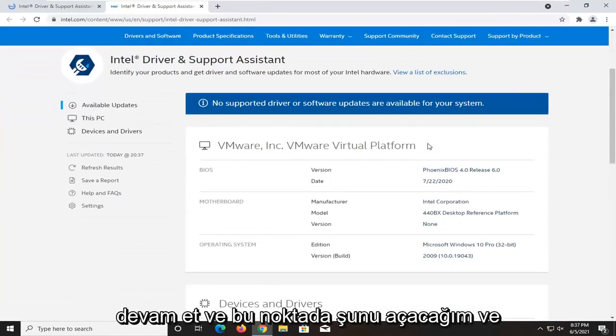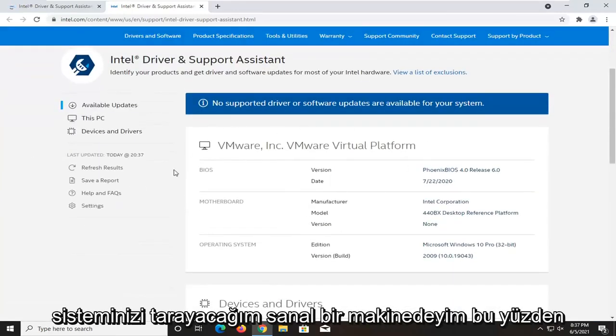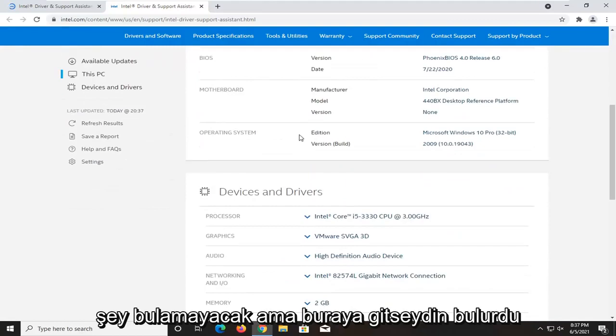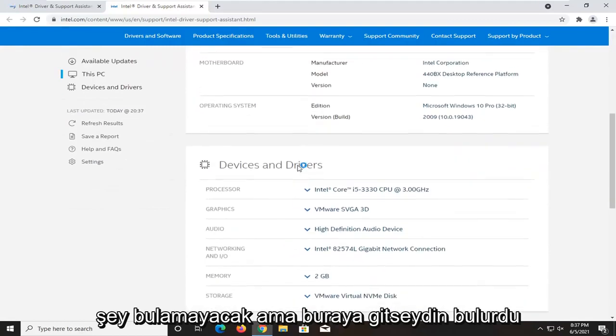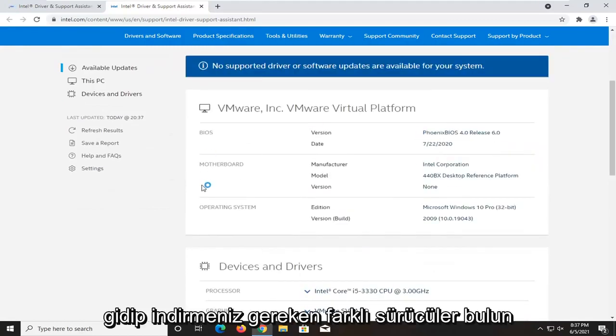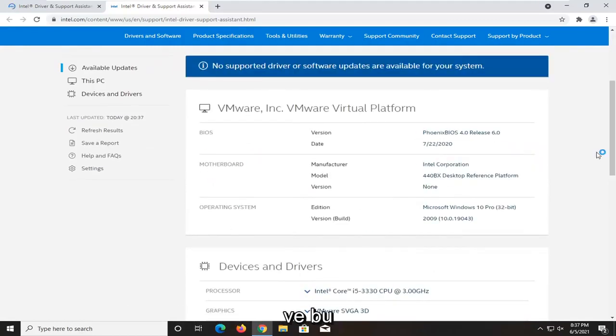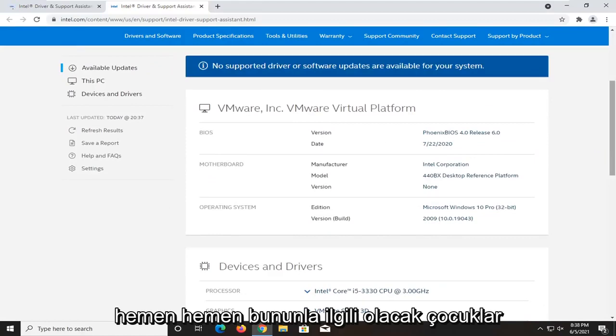At this point, it'll go ahead and scan your system. I'm in a virtual machine, so it's not going to find anything. But if you did, it would go down here and find you different drivers that you should download. And that would pretty much be about it, guys.